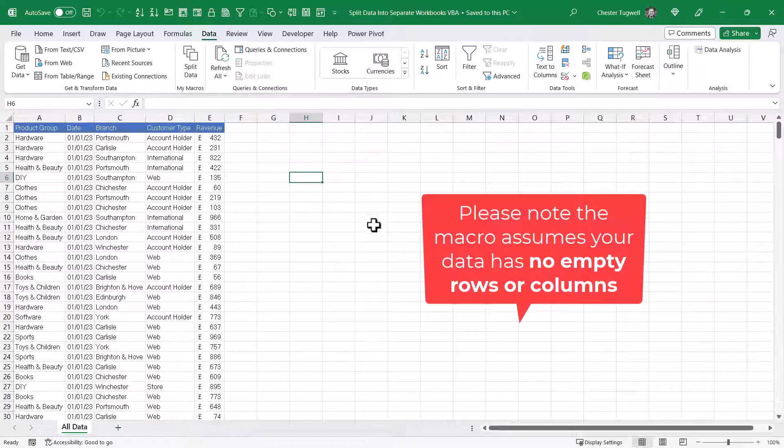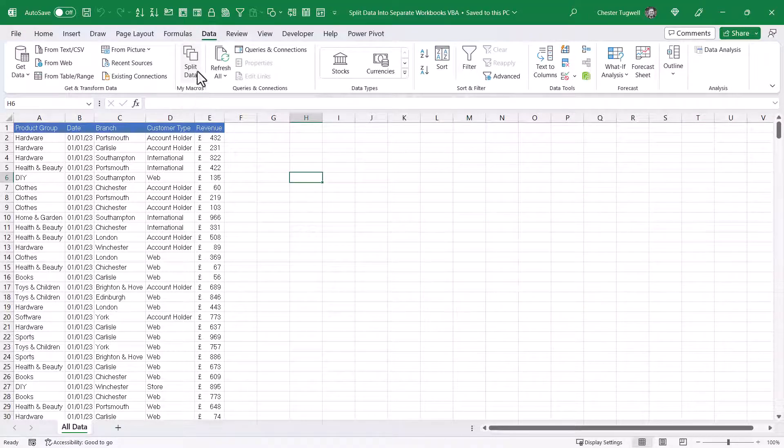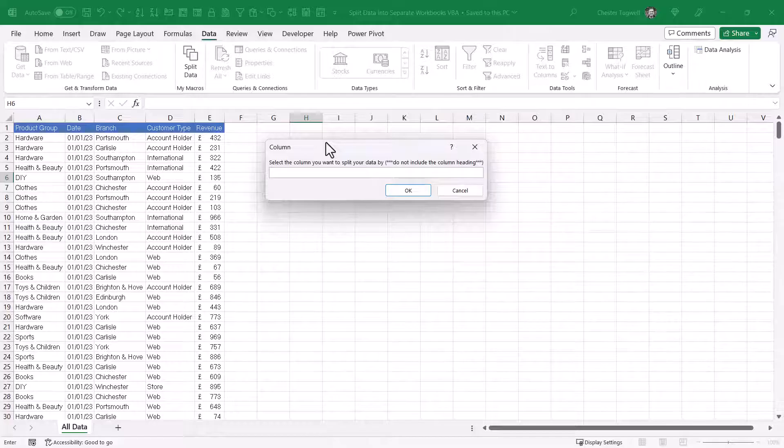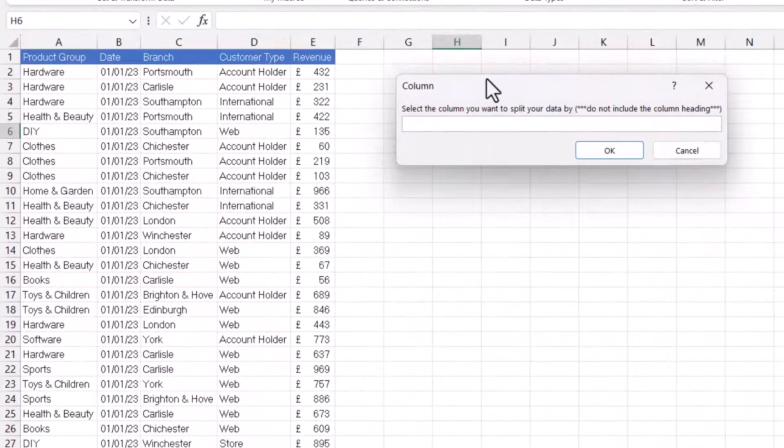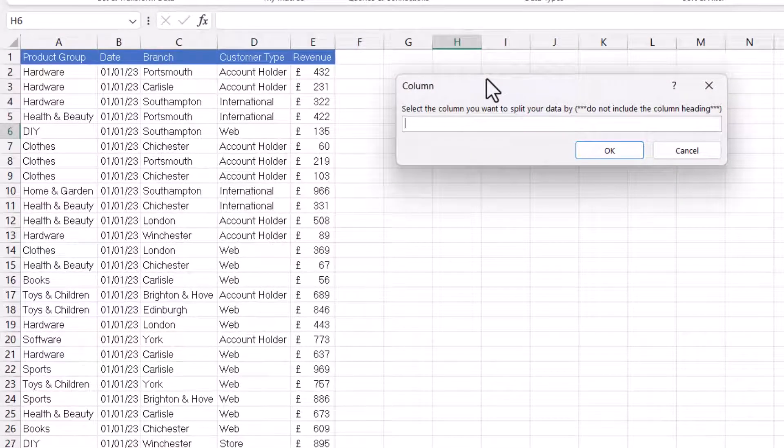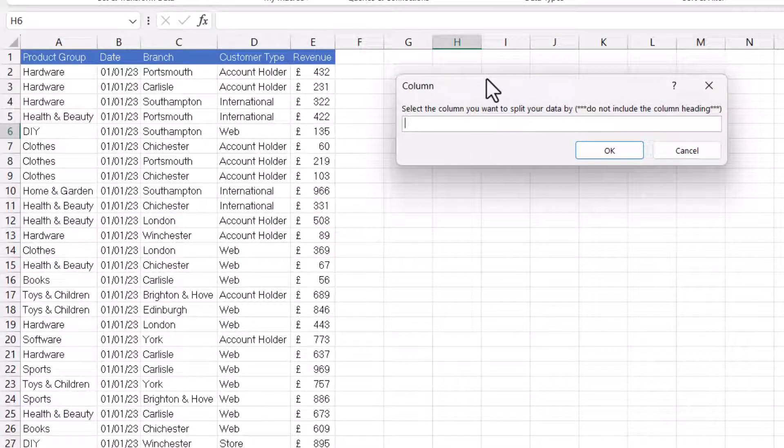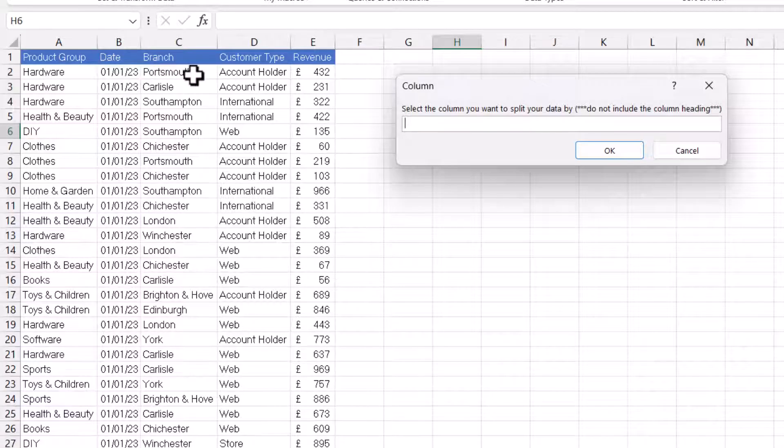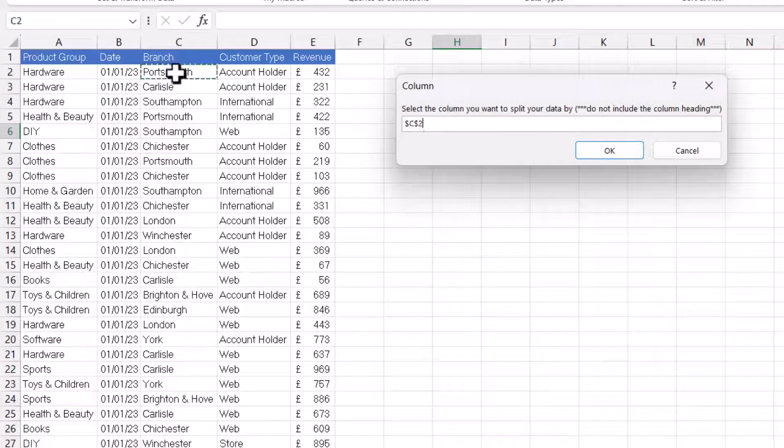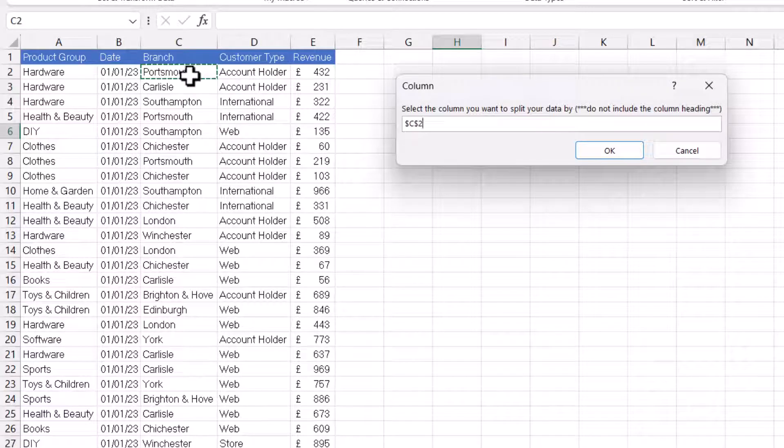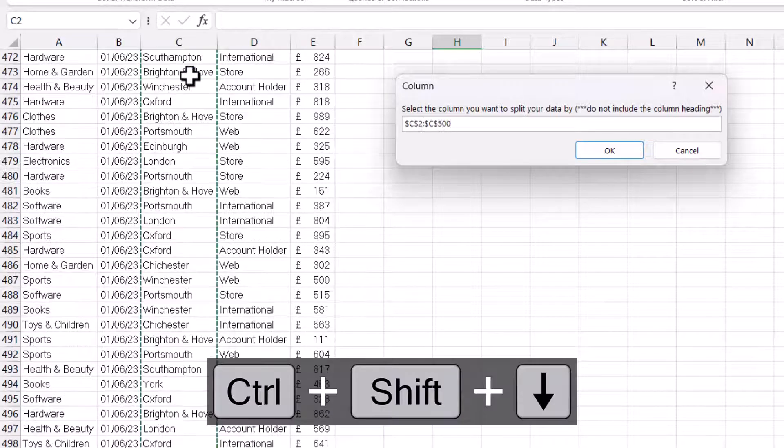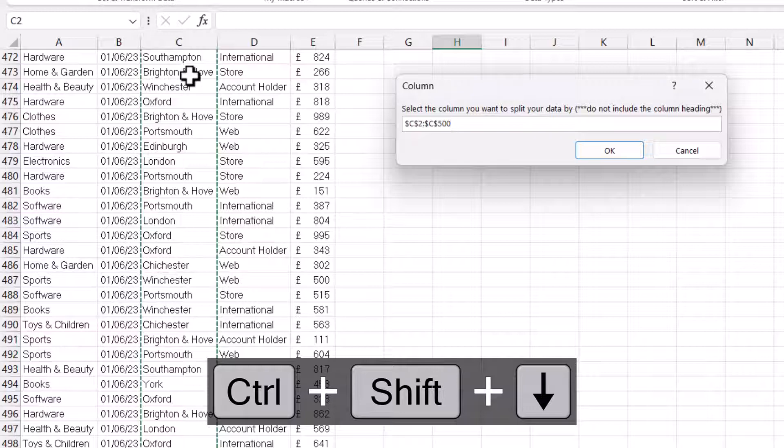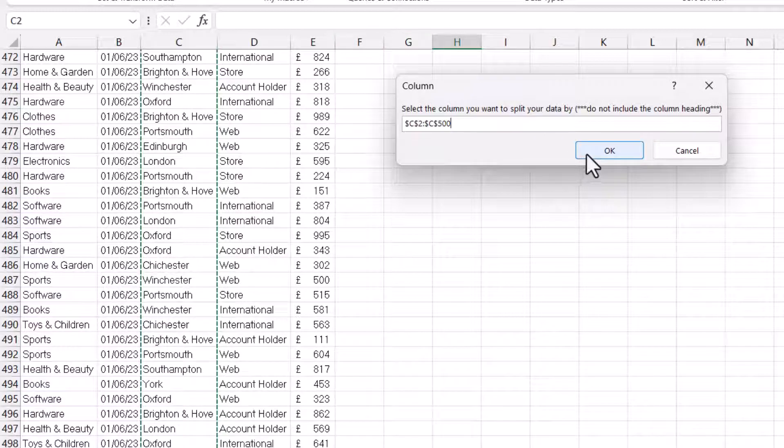So it doesn't matter where I am in my worksheet, I just click on this button. And the first thing the macro does is display an input box asking for the range of cells that you want to split your data by. In other words, the column that contains the values you want to base the split on. So for this split, I'm going to select the branch column, and it says do not include the column heading. So I'll click in the first branch value there, Ctrl-Shift-Down-Arrow key, and then I'll click on OK.